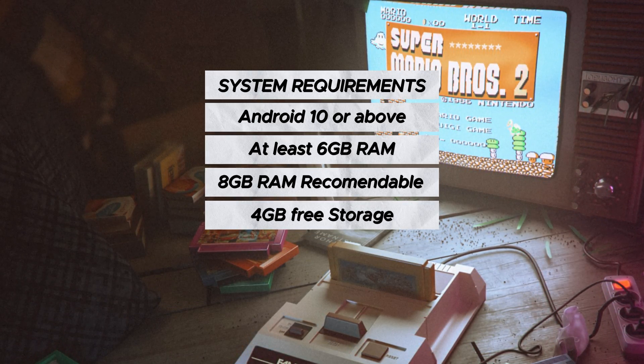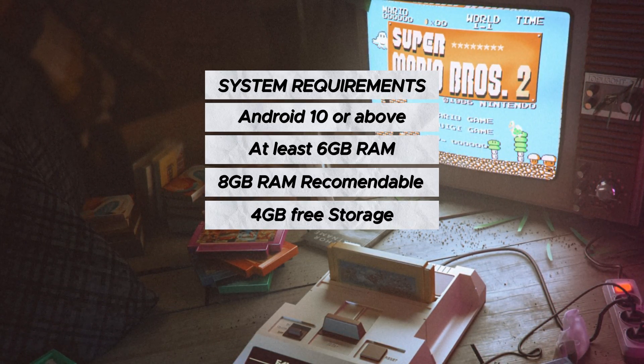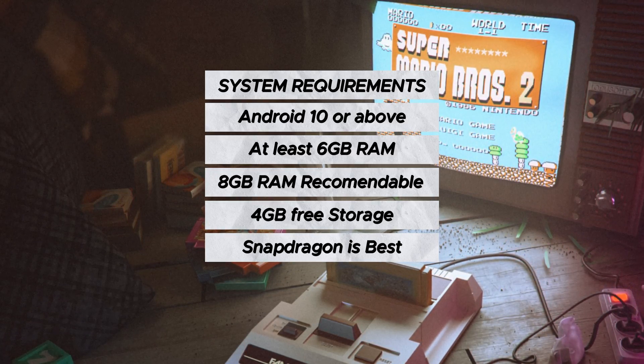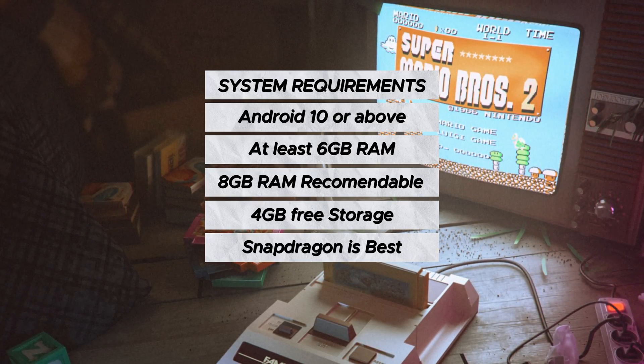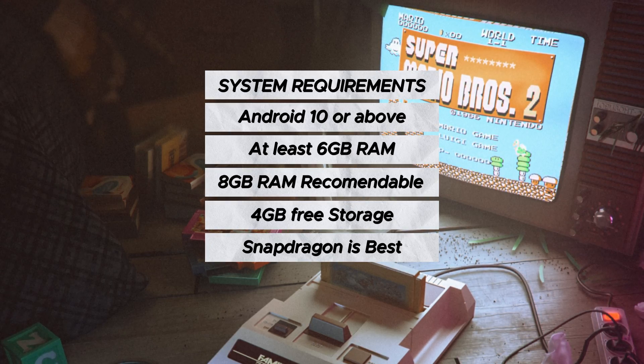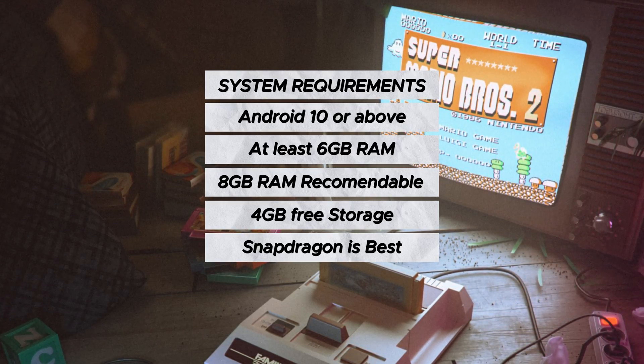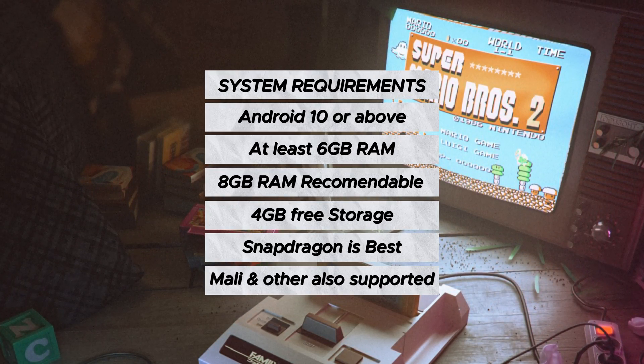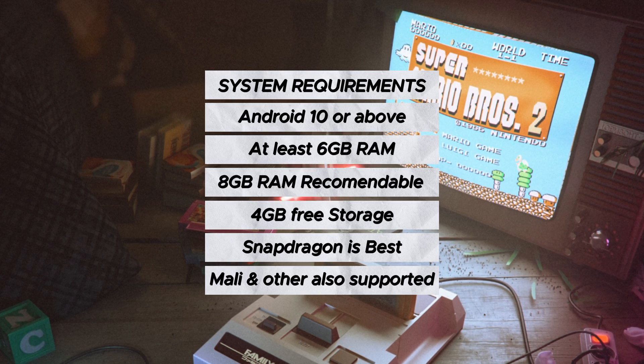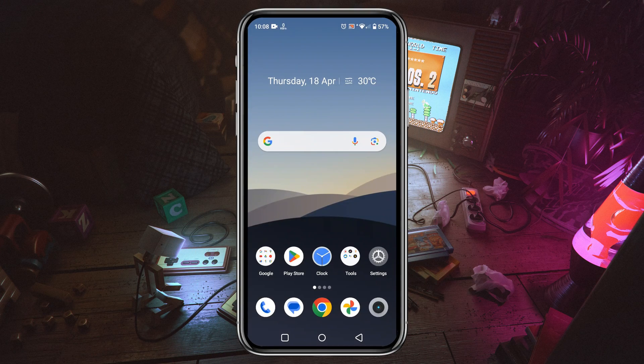You'll need enough free storage on your Android device for system files and games. If you have a Snapdragon chipset like Triple 8 or Snapdragon 7 or 8, that's most preferable. Don't worry, Mali and other chipsets are also supported. Let's get into the installation process.